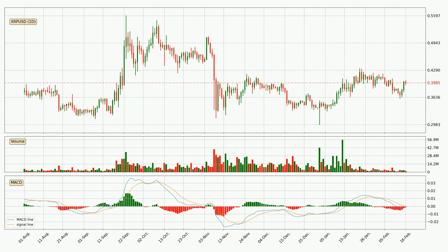Jumping to the daily MACD, the trend is currently going down because the MACD line is below the signal line. But it's expected for the price to remain the same for some time, because the MACD histogram shows that the momentum is shifting upwards. You should wait and see if the MACD line will cross the signal line, which will be bullish.